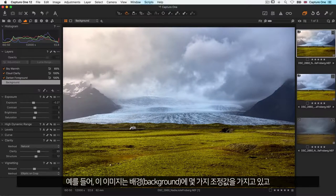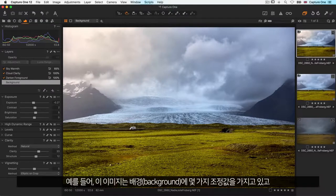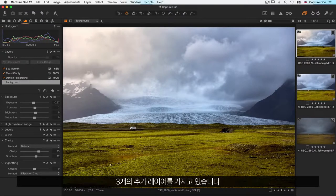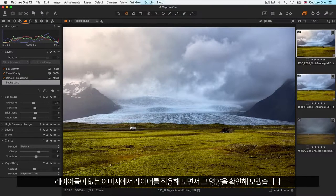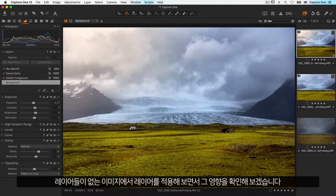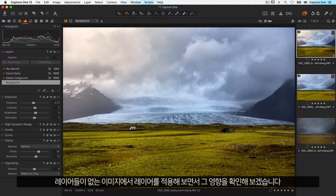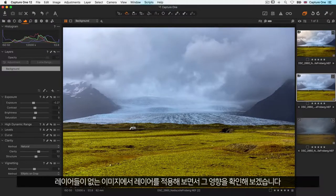For example, this image has some background adjustments and also three additional layers. Let's see the impact by looking at the image without the layers.